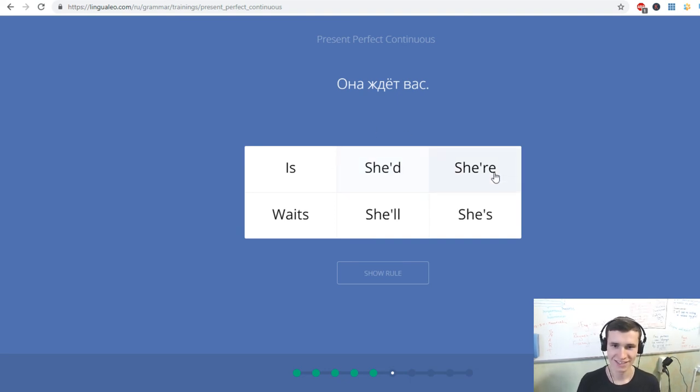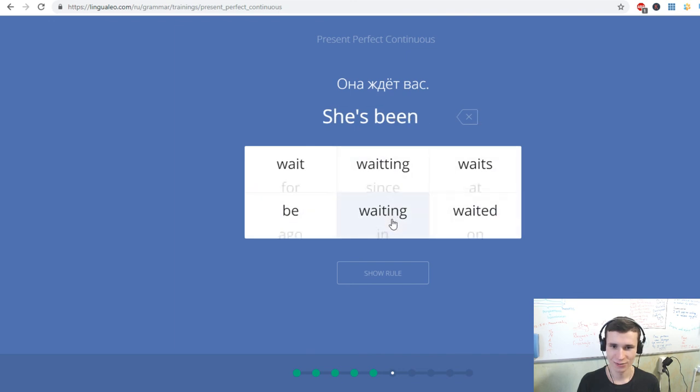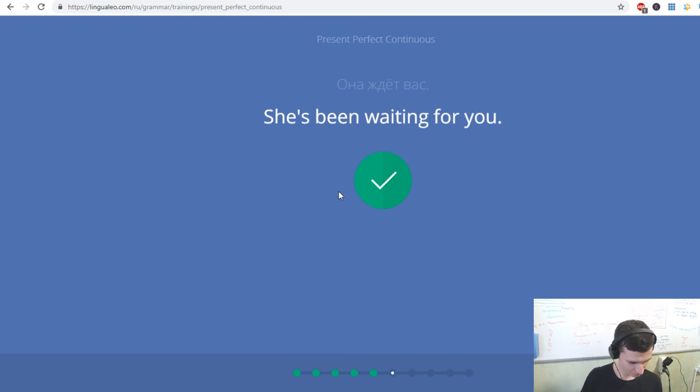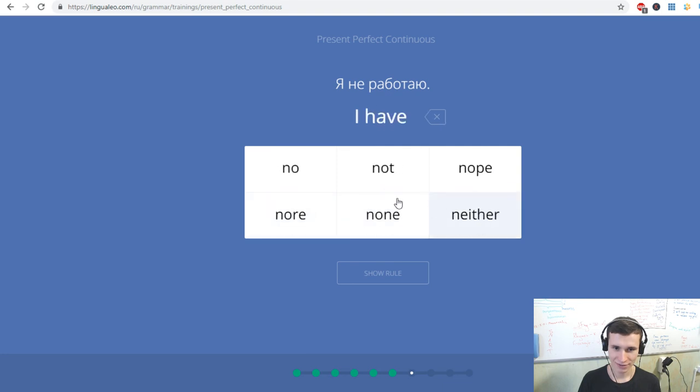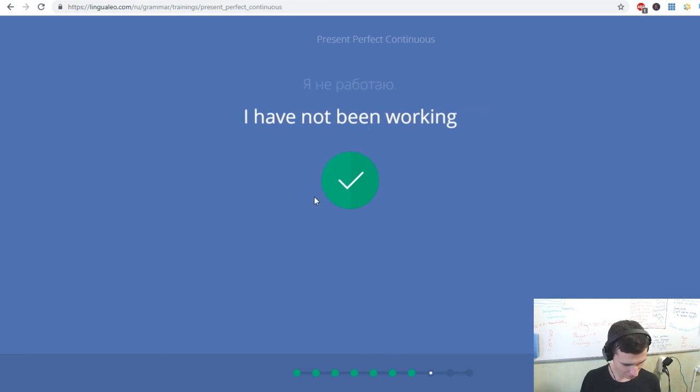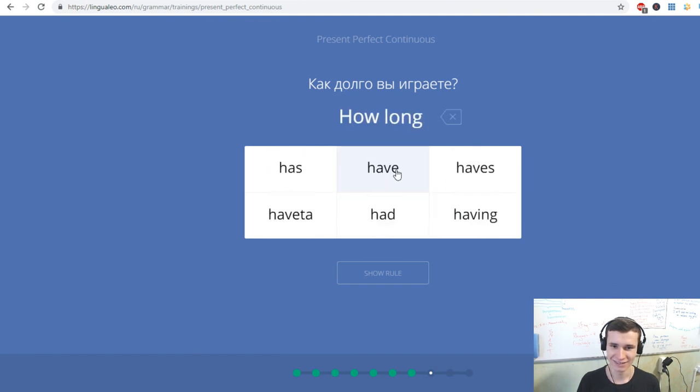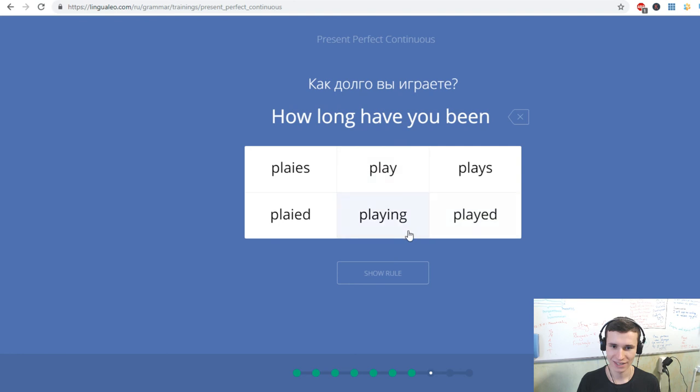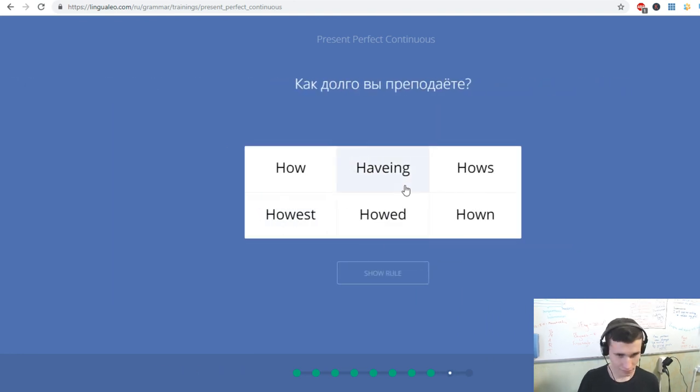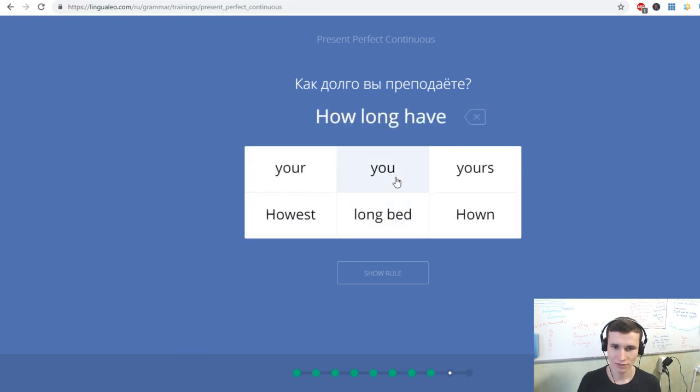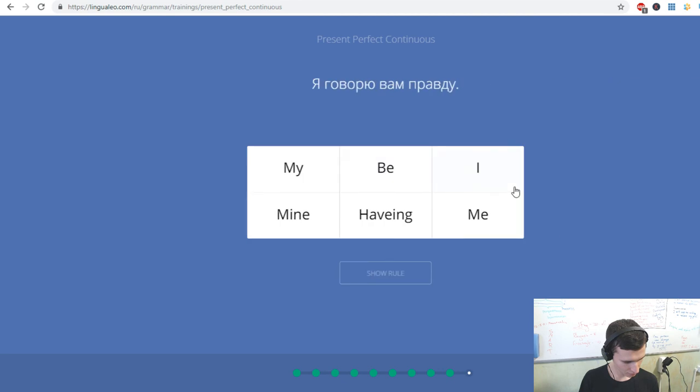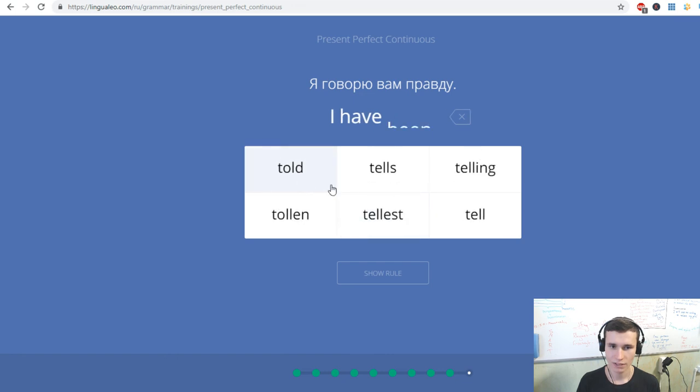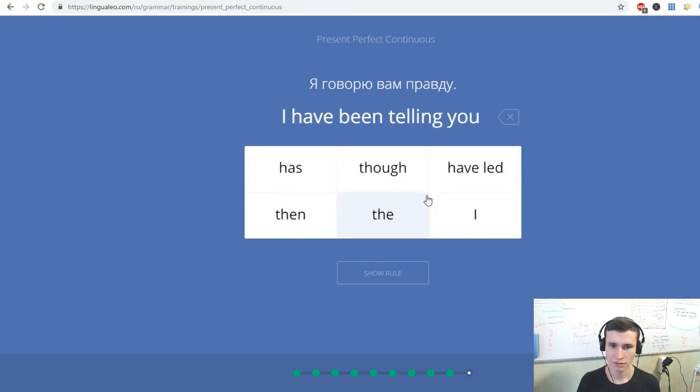Она ждет вас. She's been waiting for you. Я не работаю. I have not been working. Как долго вы играете? How long have you been playing? How long have you been teaching? Я говорю вам правду. I have been telling you the truth.